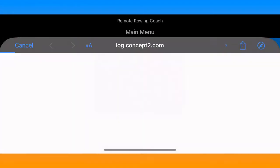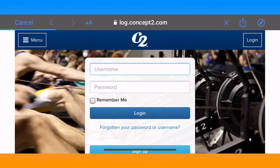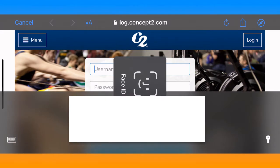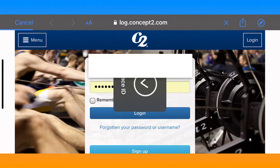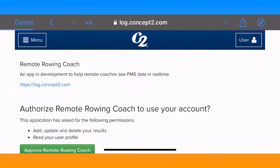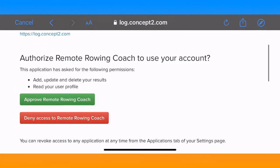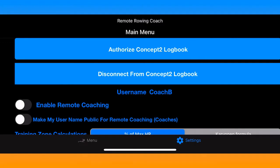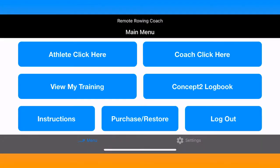You can access the Concept2 logbook by clicking Authorize at the top of the page. Once you log into your logbook you'll be presented with a permission screen where you click the green button and approve Remote Rowing Coach to see your logbook, and now the app has tokens that enable you to see that.